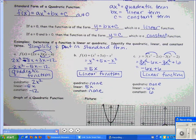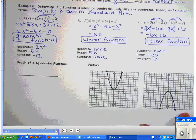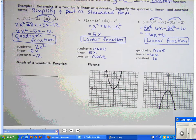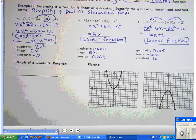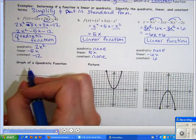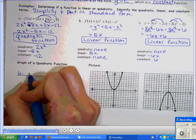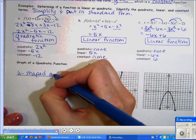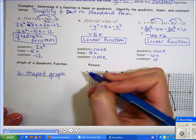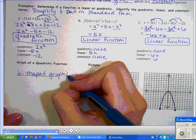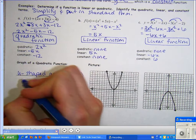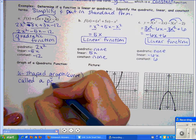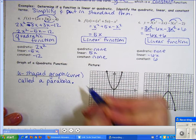Now let's talk about the graph of a quadratic function. Remember when we talked about absolute values making a V-shape? Quadratic functions make a U-shaped graph — and that U-shaped curve is called a parabola. That's the fancy name for the shape it makes.